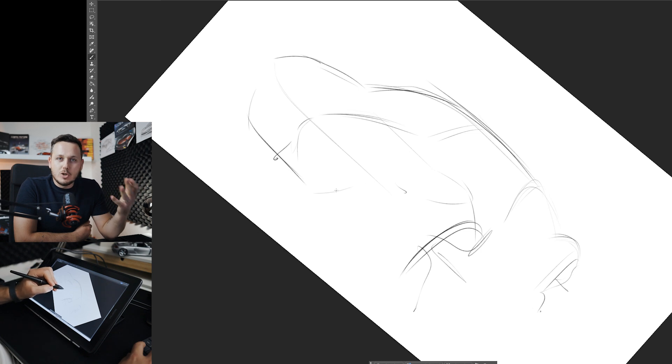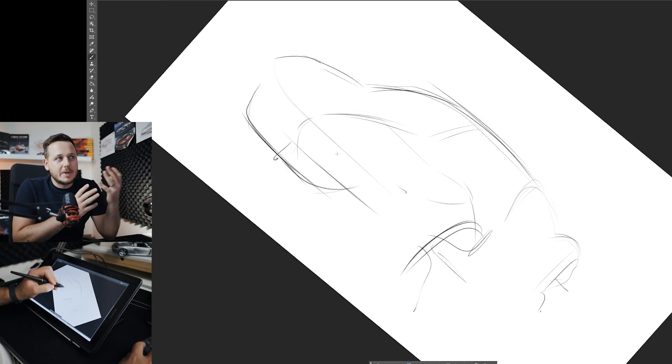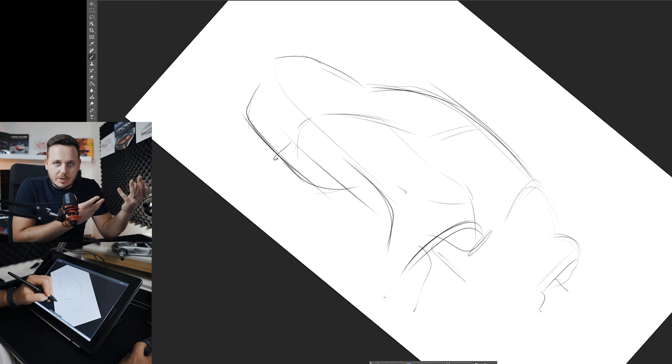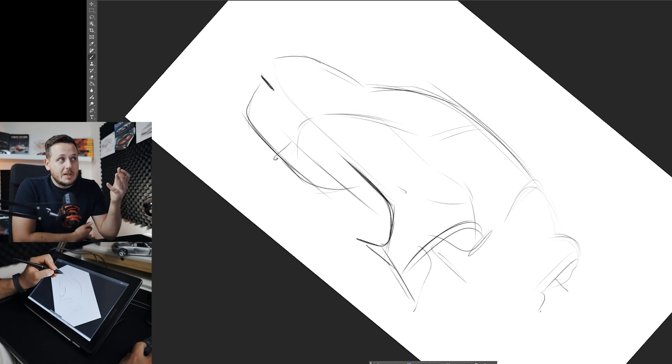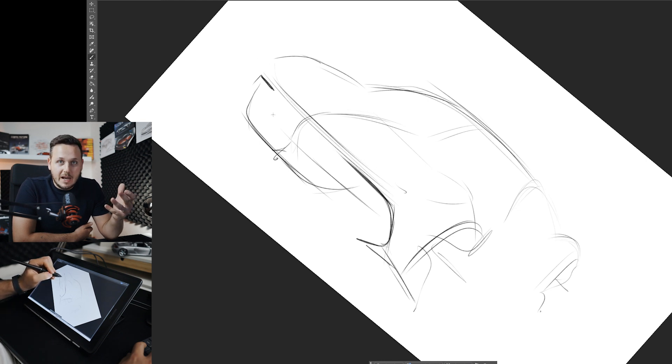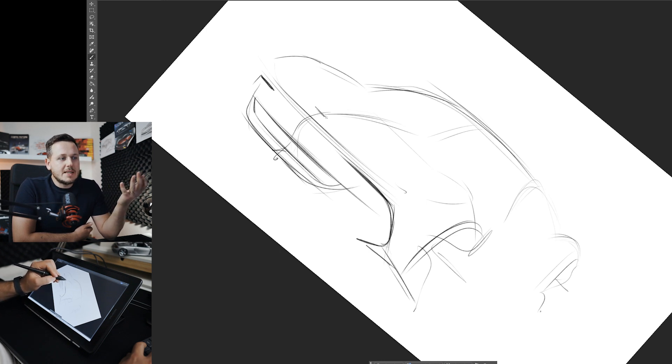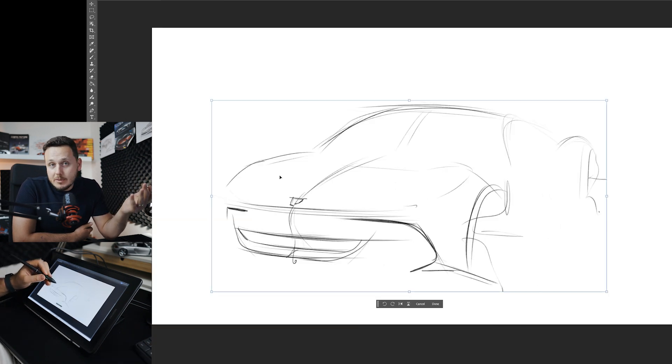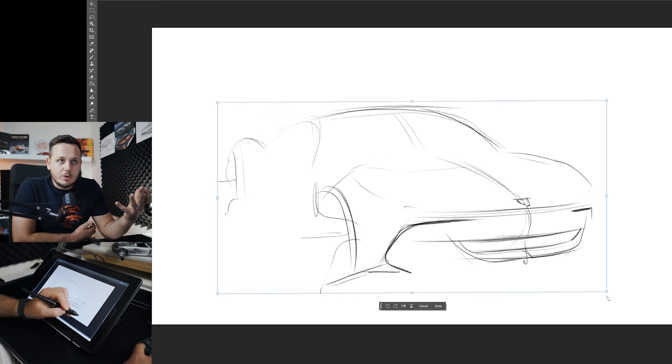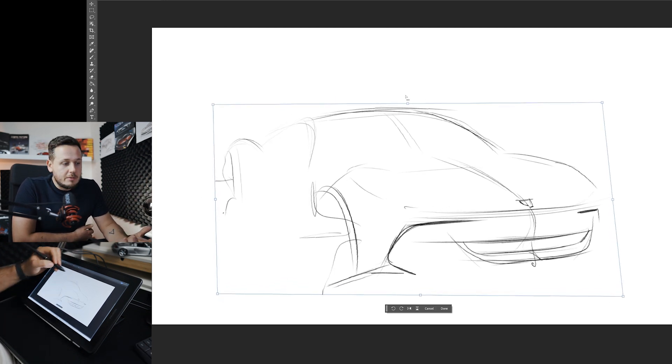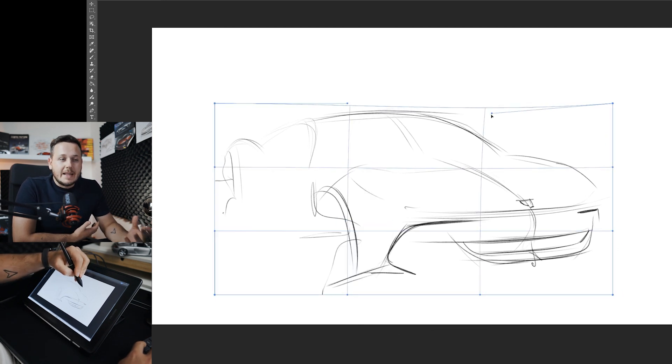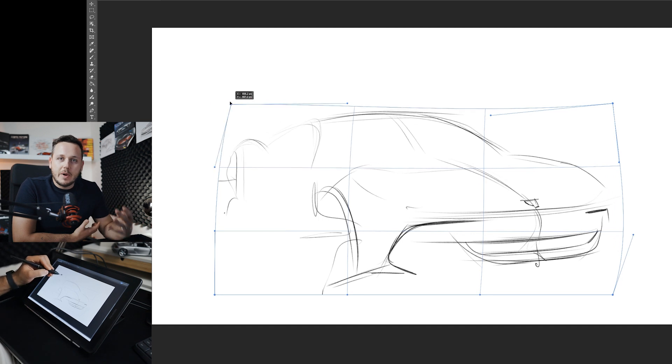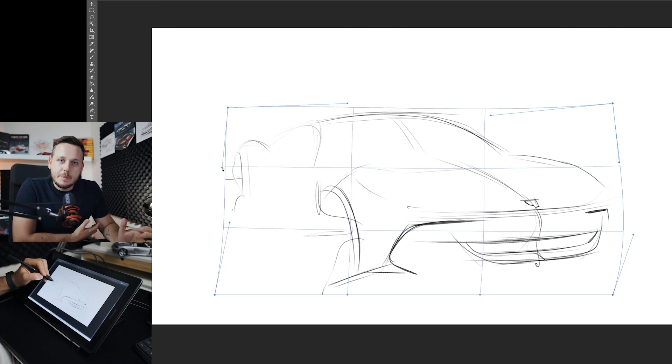This sketch is kind of emotional to me. I have some type of personal attachment to it because I own a Cayman and I love Porsche in general. This is related to your portfolio because the best type of projects you can do are the projects that you really feel, the personal attachment. I think it's the best type of project.